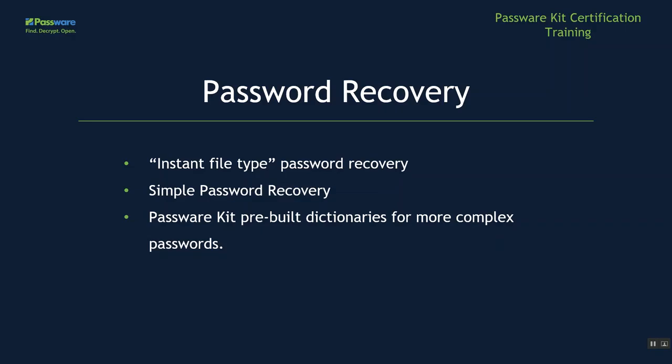Now, let's talk about the password recovery. We have several different types: instant file type password recovery, a simple password recovery, and PasswordKit pre-built dictionaries for more complex passwords.